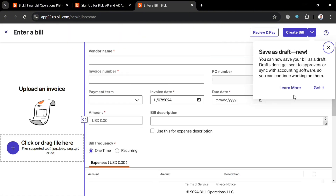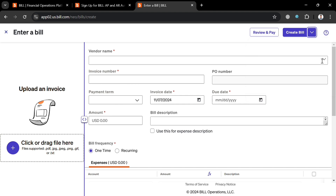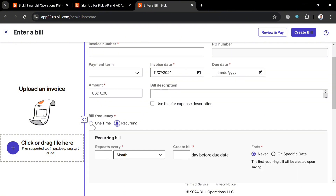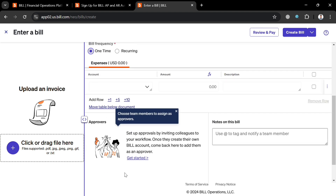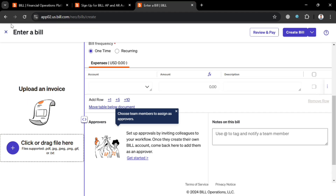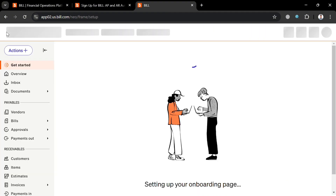You can also upload a bill or enter it manually. From here, fill out the required information including the vendor name, invoice number, PO number, payment terms, invoice date, due date, amount, and bill description. You can even choose the bill frequency such as one-time or recurring. Below you can add notes, and on the left side panel you can upload an invoice by dragging a file from your computer.